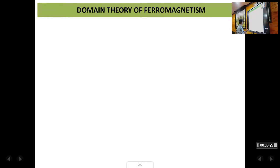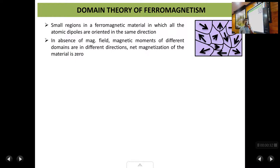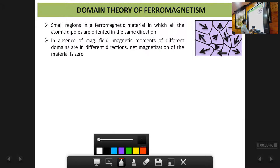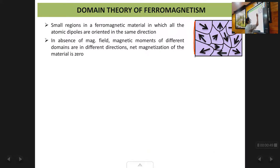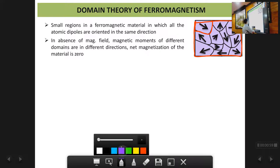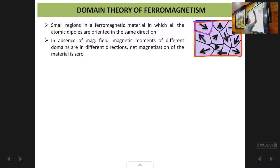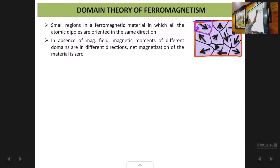So what is the meaning of domains? Domains are basically small regions in a ferromagnetic material in which all the magnetic dipoles, all the atomic dipoles, are oriented in one direction. For example, in a ferromagnetic material, one part of it is one domain, and in that domain all the magnetic dipoles are oriented in the same direction.